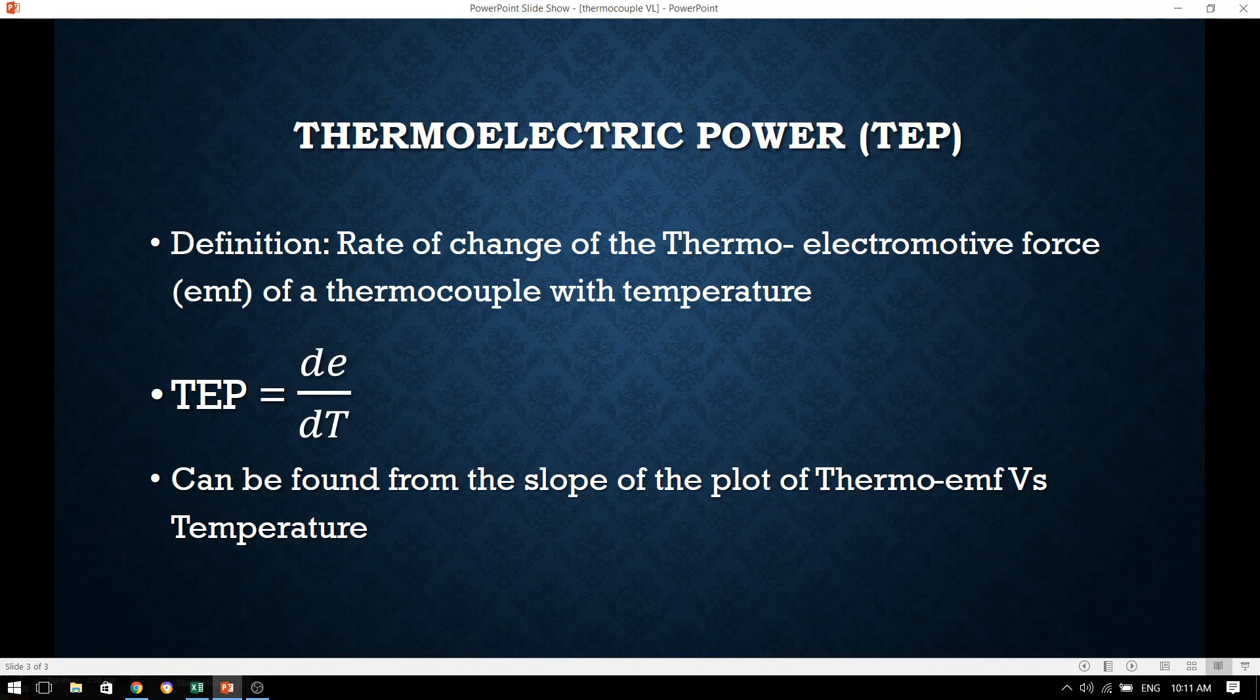And how do we calculate that? If we can plot a graph of thermo-EMF versus temperature, then the slope of that plot is nothing but the thermoelectric power. So with this knowledge in our mind, let us begin the experiment. Let's go to the website now.